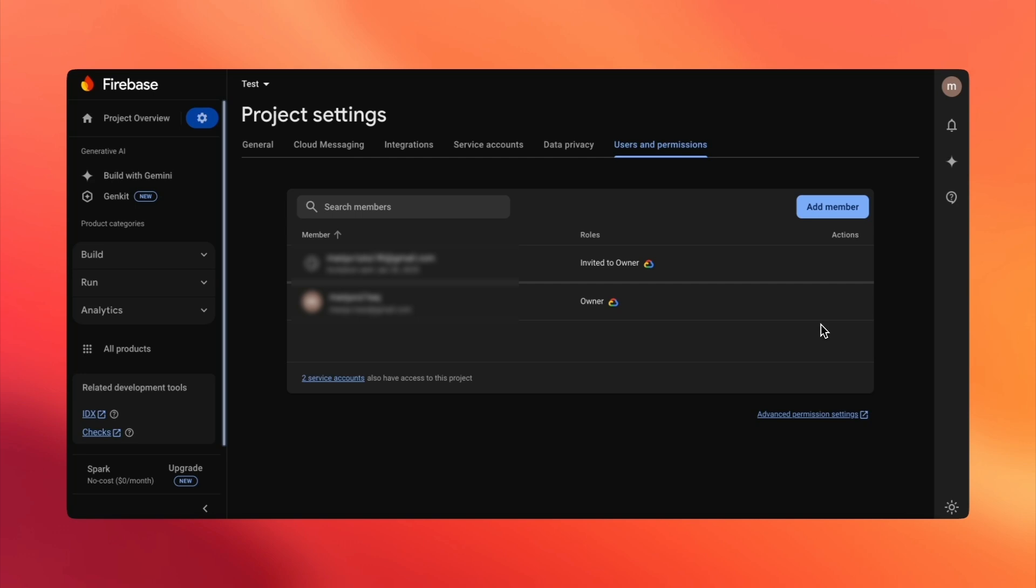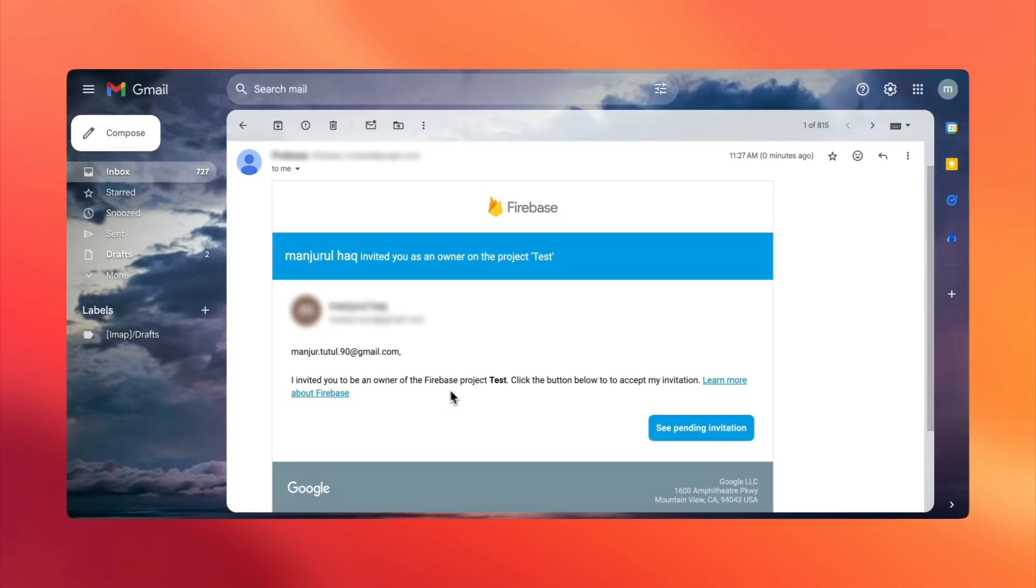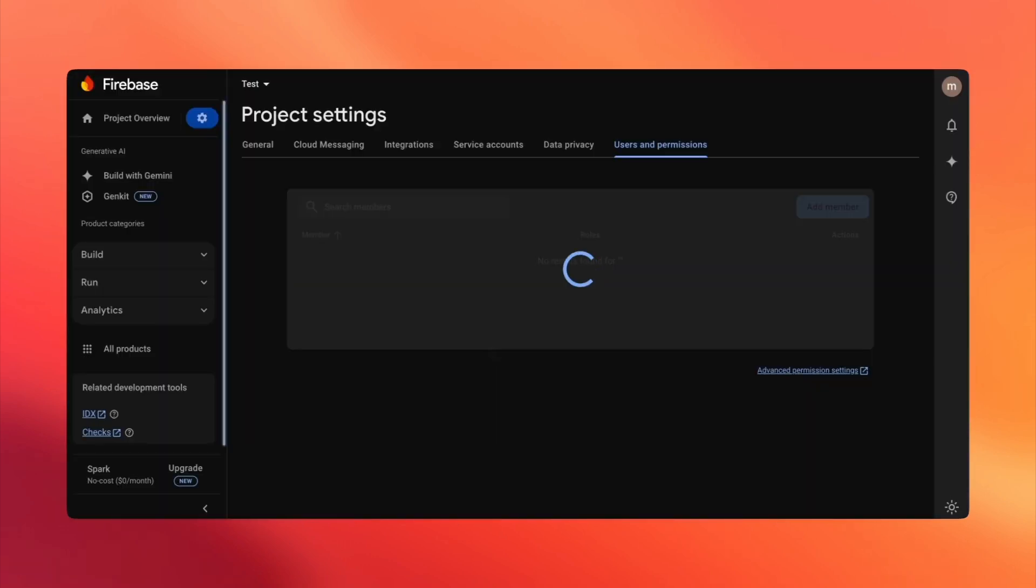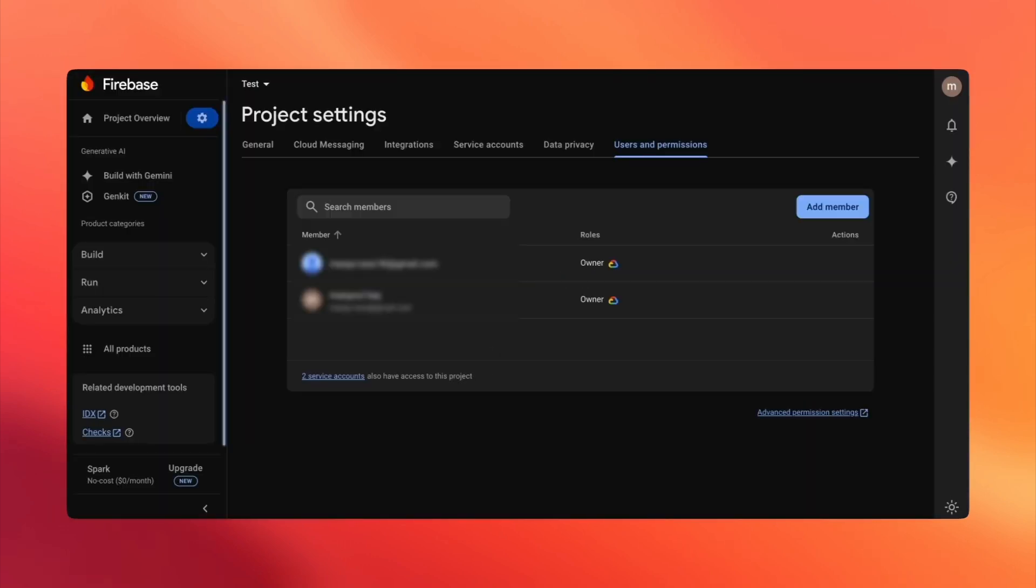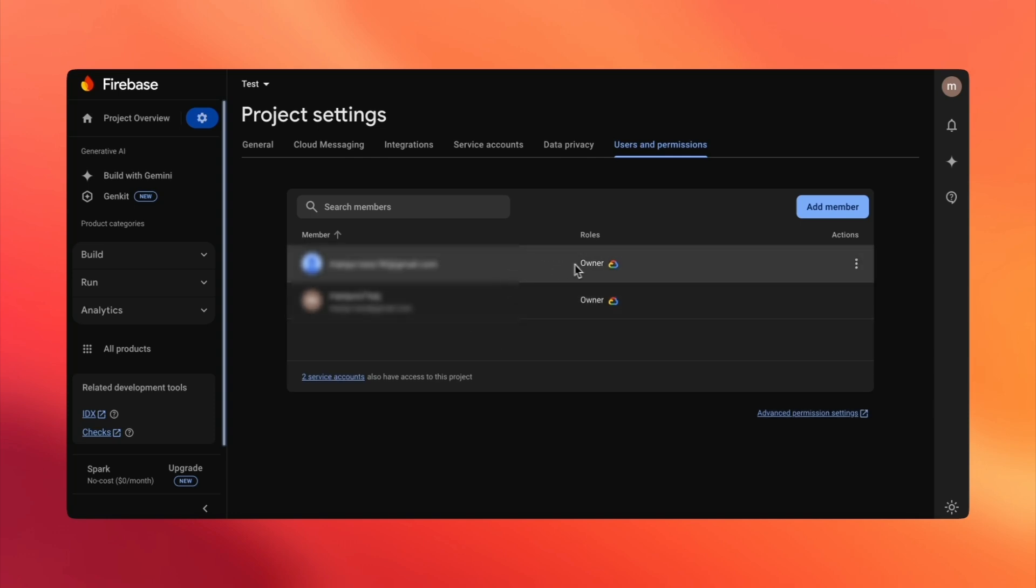The user will now receive an invitation in their email to join your Firebase project. And that's it. Simple, quick, and effective. Now you can easily collaborate with your team on your Firebase project.